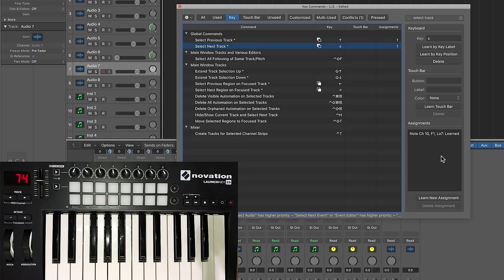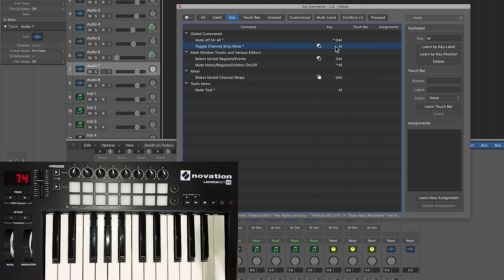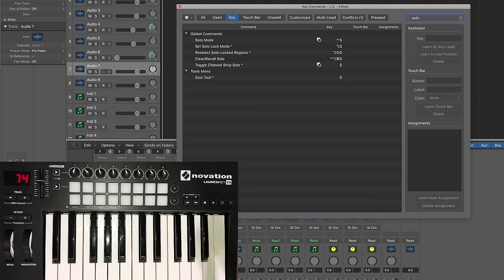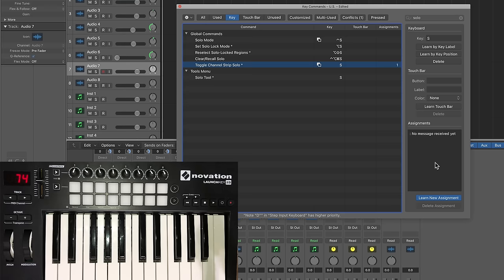The next thing I want to learn is mute and solo. So I'm going to search mute. We have toggle channel strip mute. Normally, you click M for that. So I'll click learn new assignment, press this one. It's learned it. And next, I'll search for solo, and we have toggle channel strip solo, which is normally just S. So then I'll click learn new assignment, and then press the beat pad that I want to assign that to.